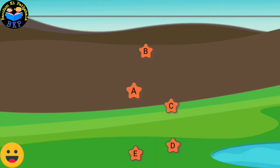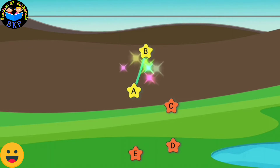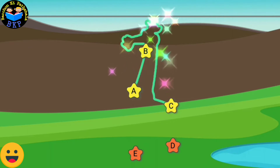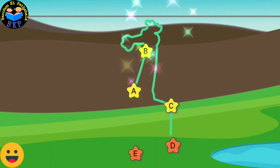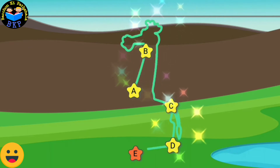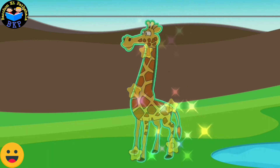Connect the dots in the sequence to form the picture. A, B, C, D, E.